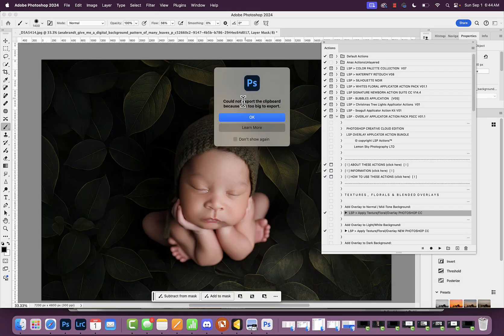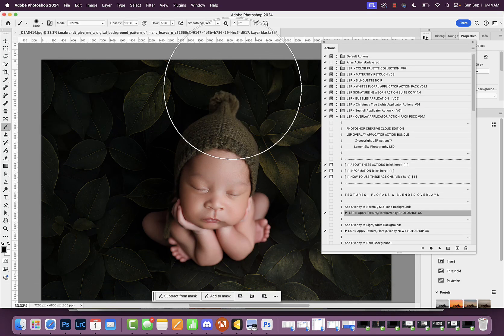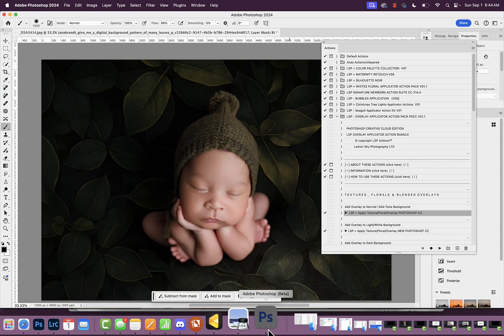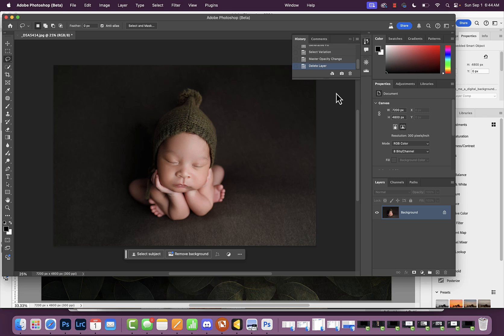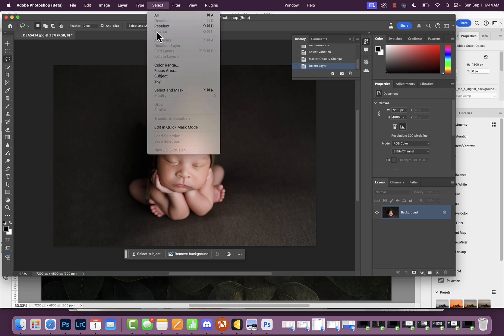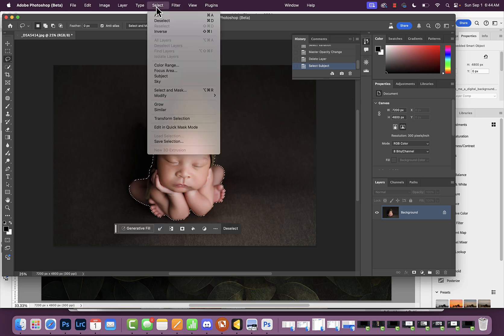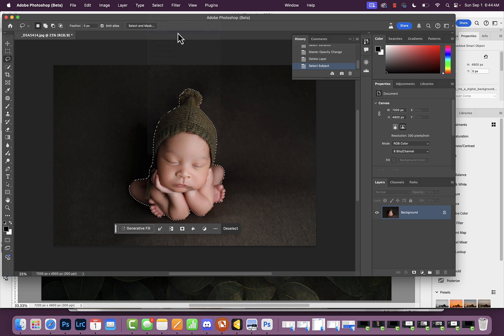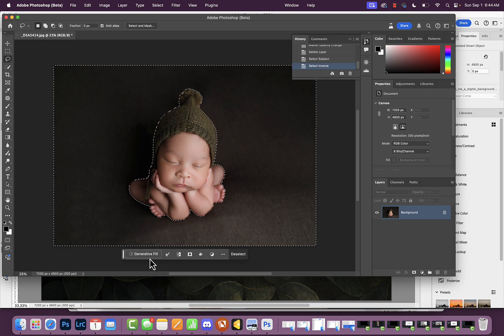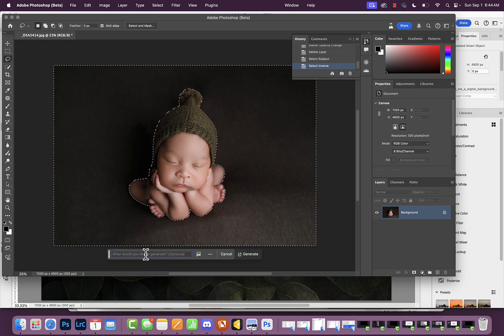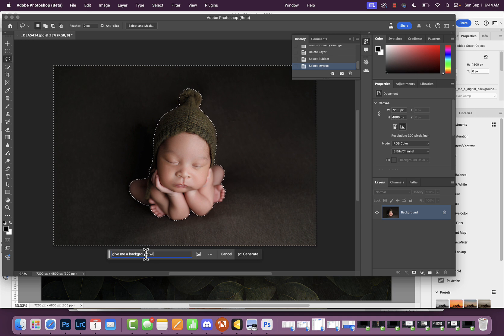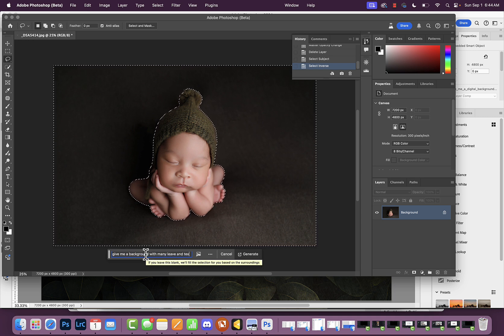Another way is to go to Adobe Photoshop Beta and simply select the subject. I can do 'Select Inverse' and then type in 'give me a background with many leaves and textures.'